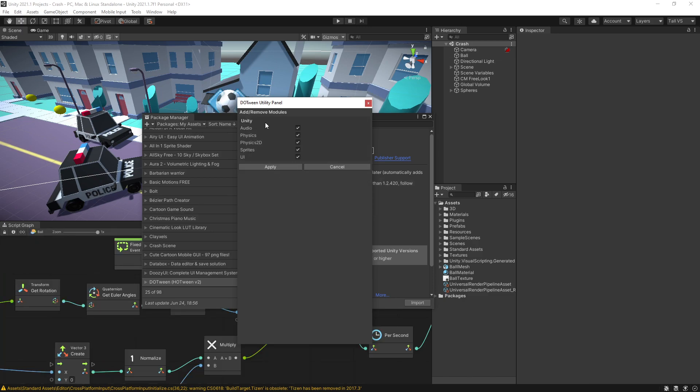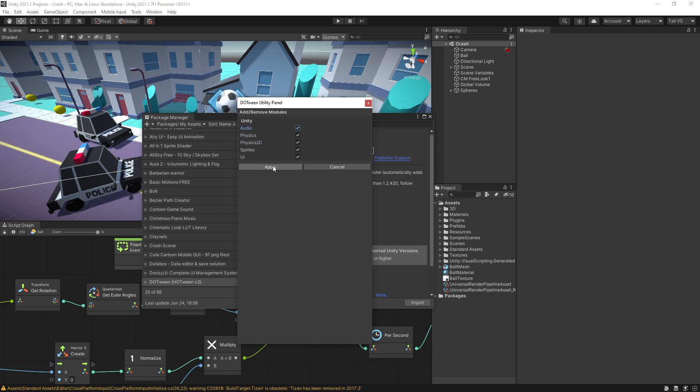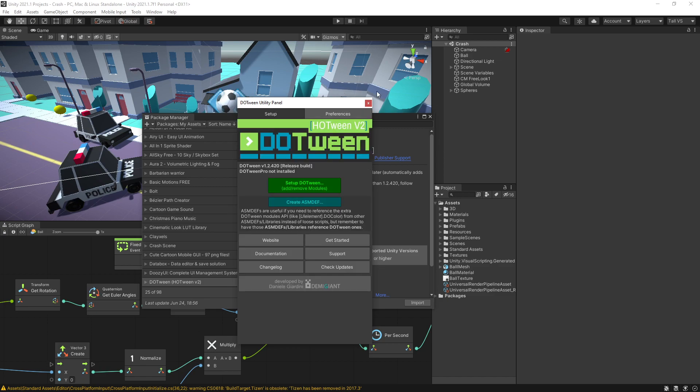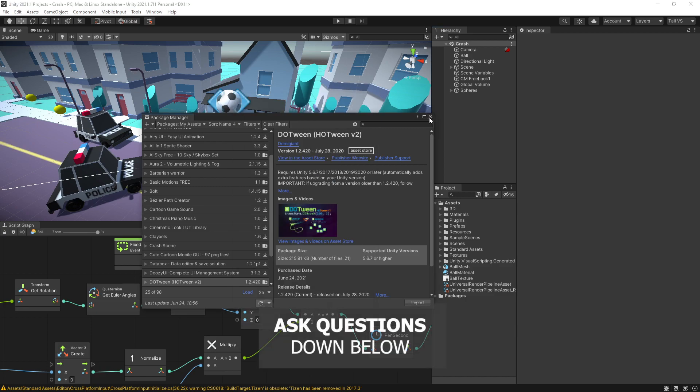This window that we see right here are the modules that we can enable or disable. If you're not planning to use one of the modules you can uncheck those so you don't have extra stuff, but I'll just leave all of them on for now. Click apply and now DoTween should be configured with Unity.